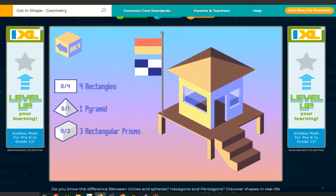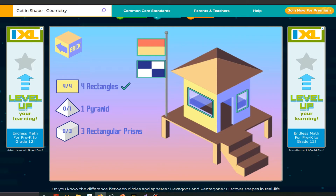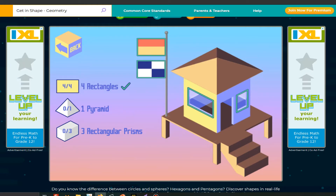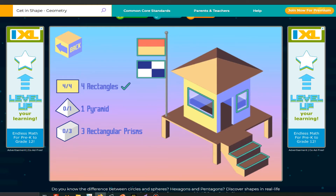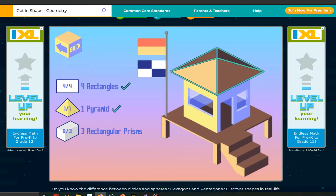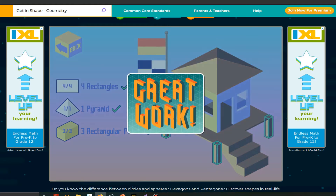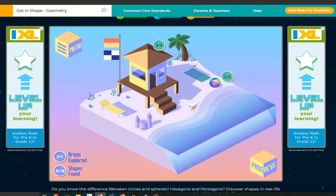Now click on the house. Go to full rectangle — rectangle. Click on it. Click on this, this, this, and this. So click on the one pyramid, which is the roof of the house. And there are three rectangular prisms, which are the supports of the house. Great work.